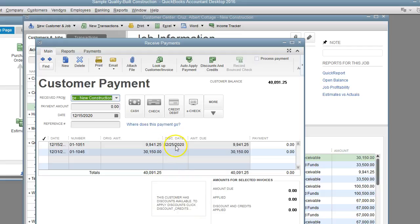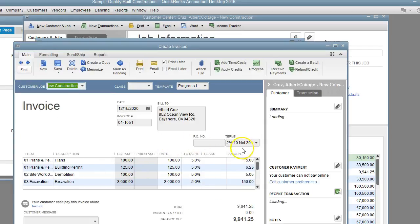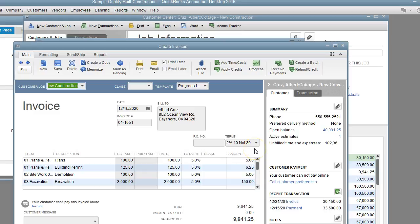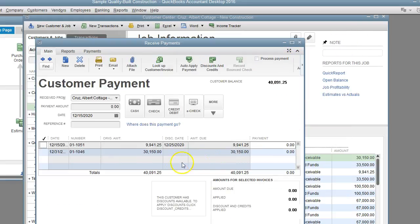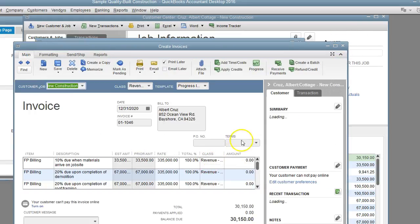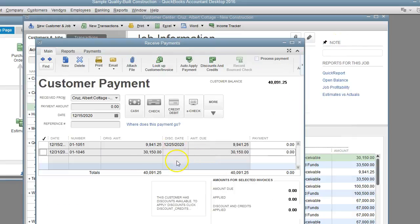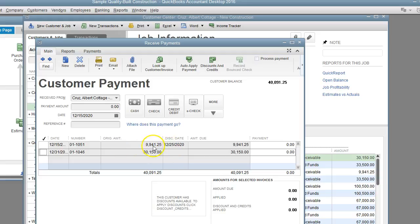Now as you can see, the discount date is here. If I click on the invoice, you have to make sure that the terms are in the invoice or in the customer and transferred to the invoice. In this case, this customer is 2% 10 net 30. Now on this other invoice there is no terms. That's why there is no discount date under that. You want to make sure when you create the invoice that it has the terms.